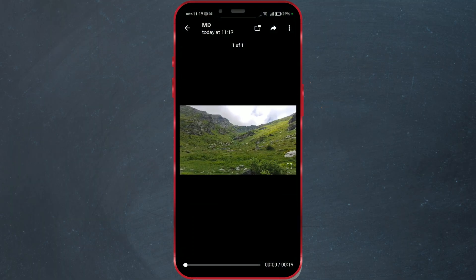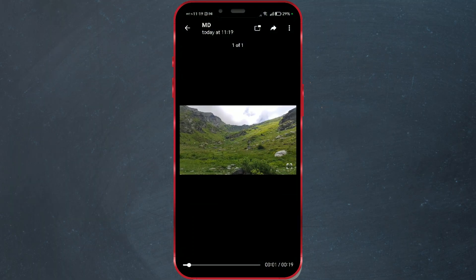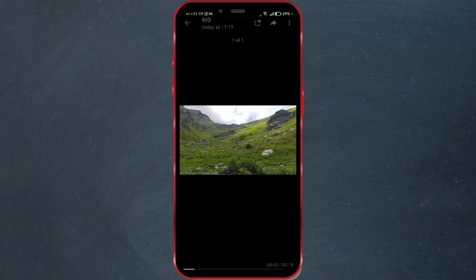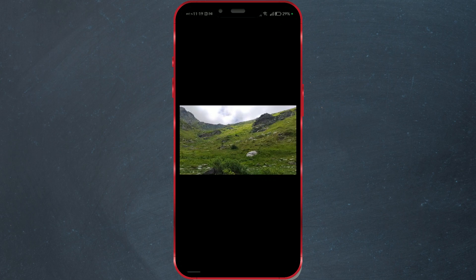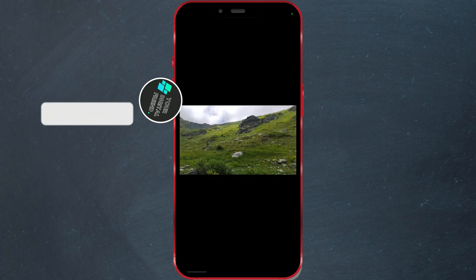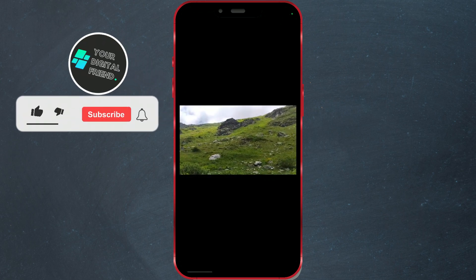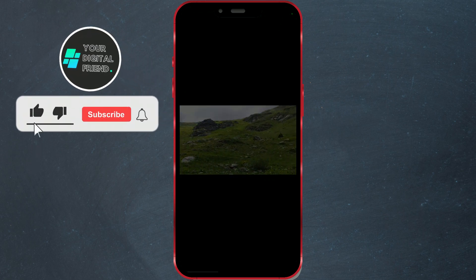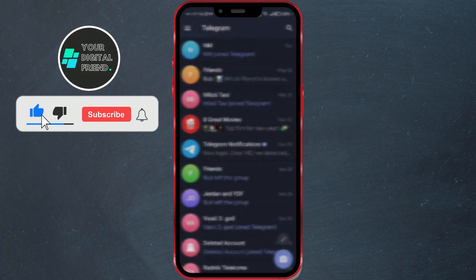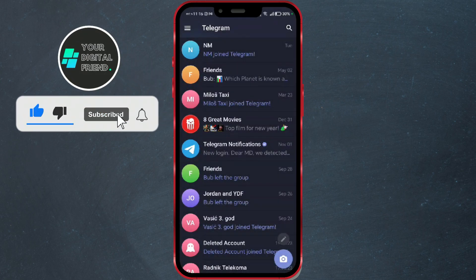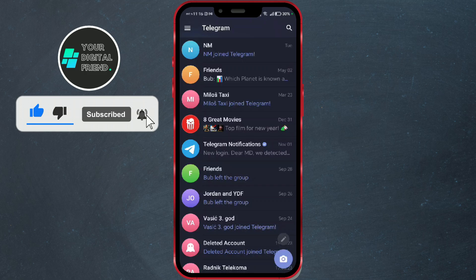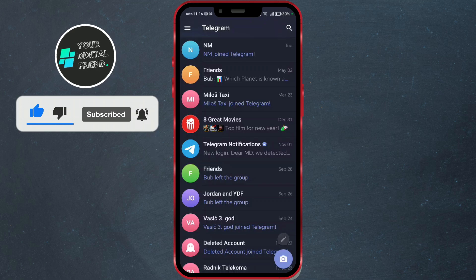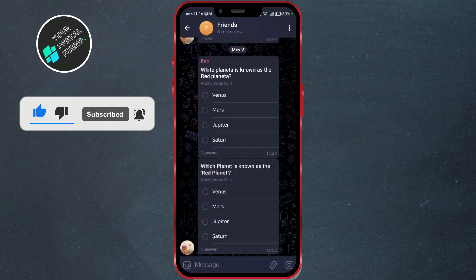If you want to send full HD videos on Telegram without losing quality, follow these simple steps. Launch the Telegram app on your device and open the chat or group where you want to send the video.